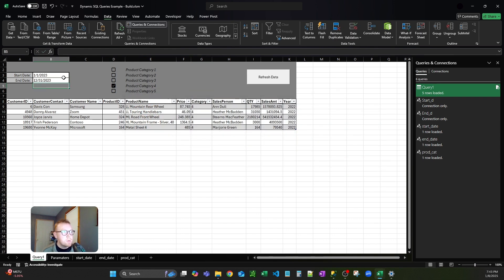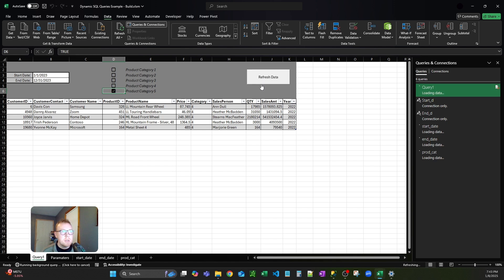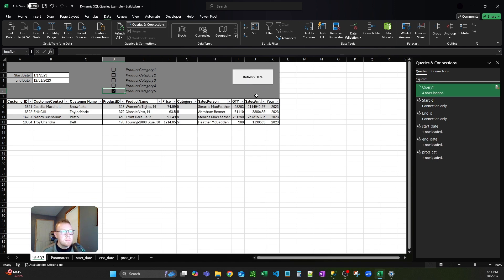I switched from 2022 to 2023, and then let's see — category 5, hit refresh data. And as you can see, category 5, 2023.